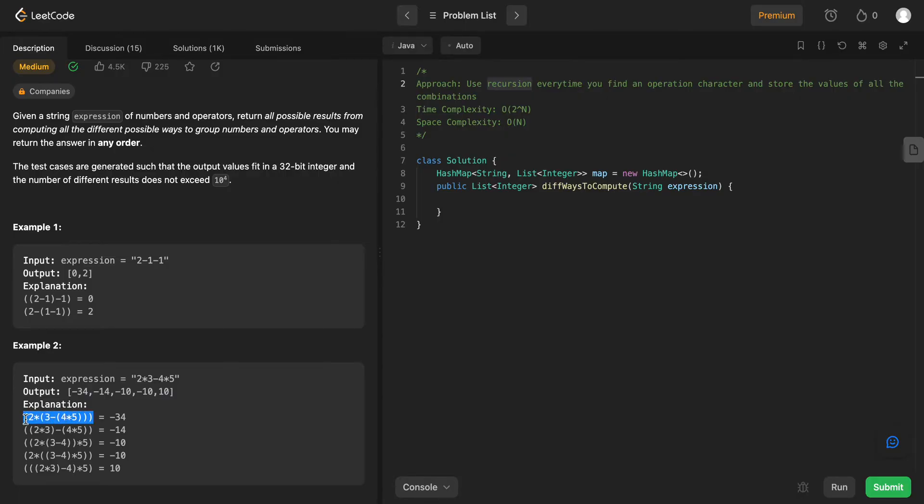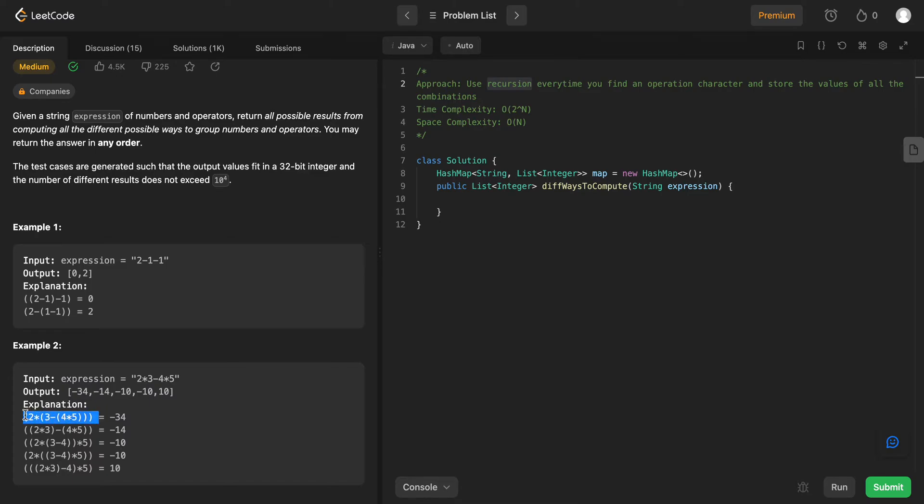For example, if you look at this example right here, we know that this is the entire expression that needs to be calculated, but this is a sub-expression that needs to be calculated before we actually get the value for this expression. So therefore, since this problem can be broken down into smaller parts, we are using recursion.